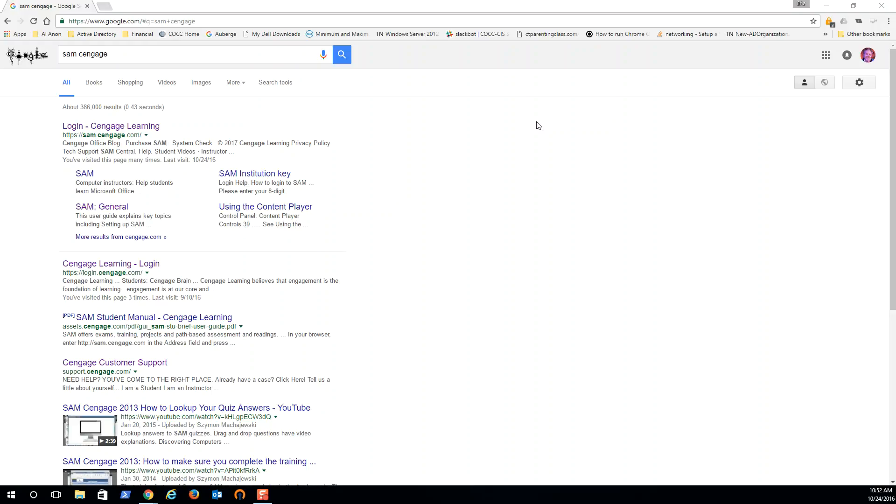Hello students, Eric Magidsson here. Let's look at using SAM Cengage. So you're going to use SAM Cengage a lot in Module 2.